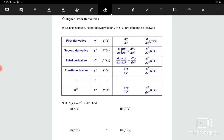Today we are going to learn the higher order derivative. The higher order derivative consists of first derivative, second derivative, third derivative, and nth derivative. Now we look at one by one.